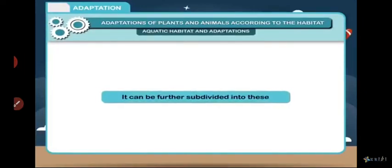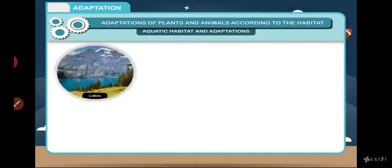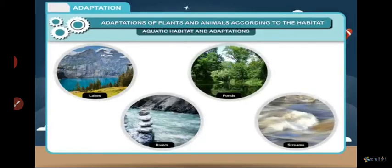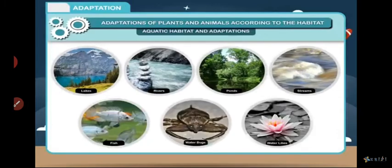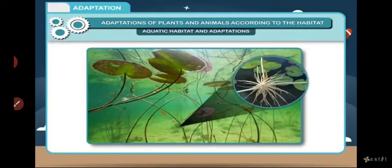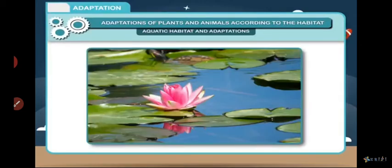Habitat and adaptation — freshwater habitat. It can be further subdivided and includes lakes, rivers, ponds, and streams. These regions support the life of a variety of fishes, water bugs, and water lilies. Some of these plants have their roots fixed in the soil below the water. The roots are reduced in size and their main function is to hold the plant and not to absorb water. The stem of these plants are long, hollow, and light, and grows up to the surface of the water.